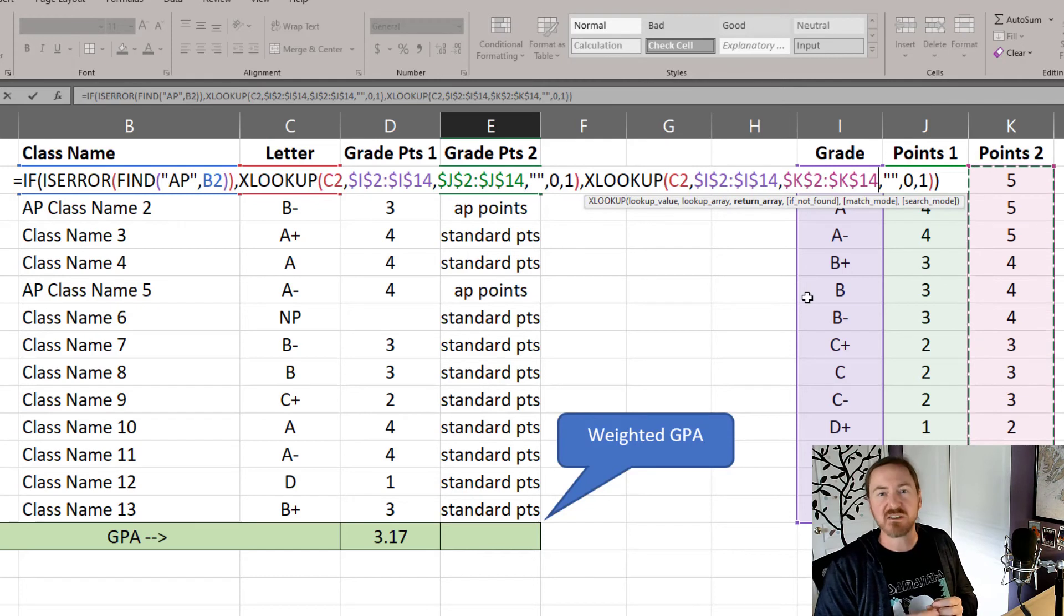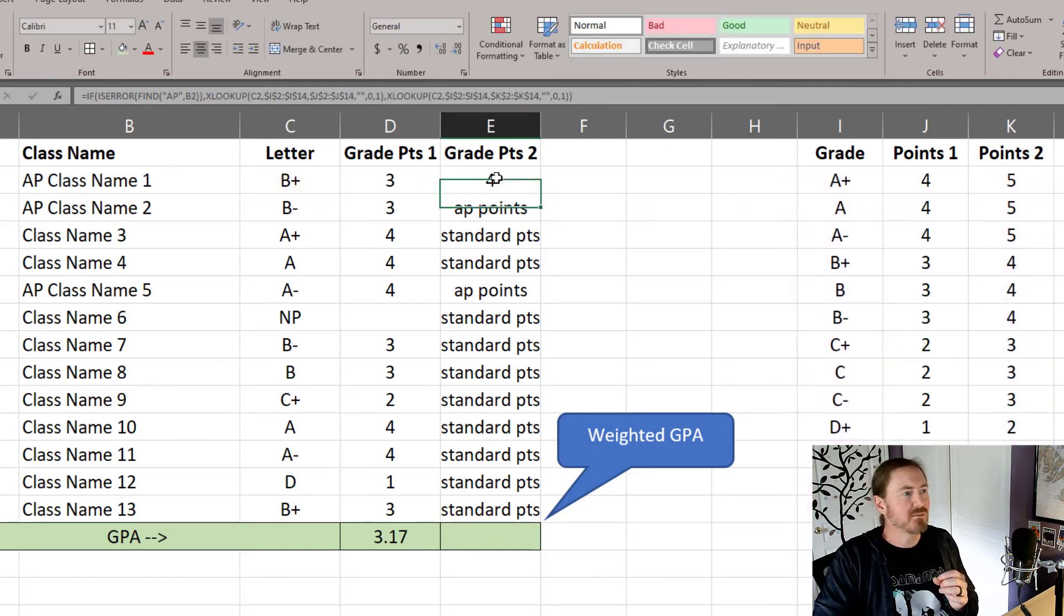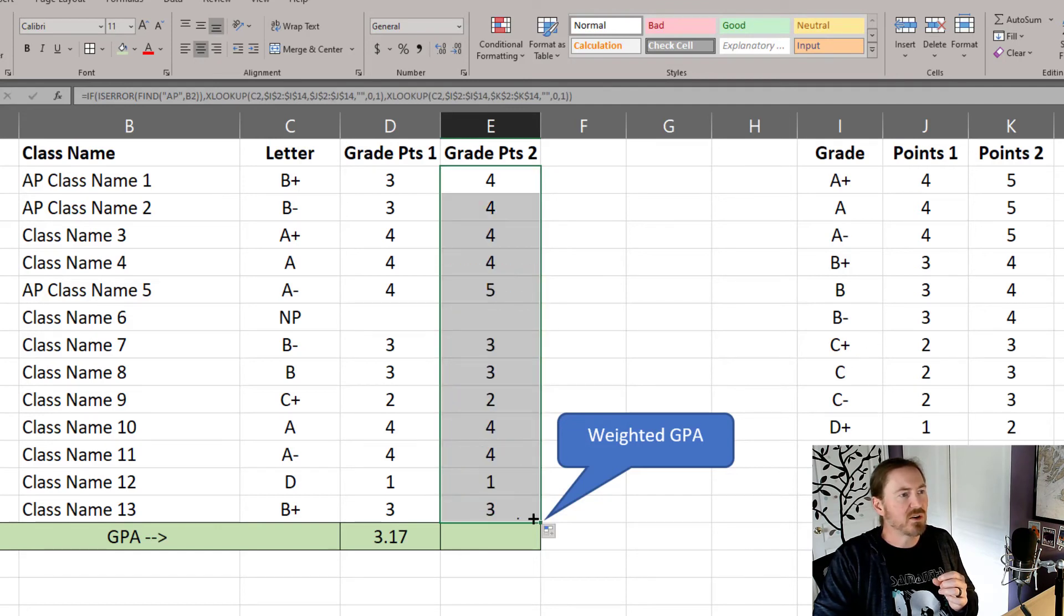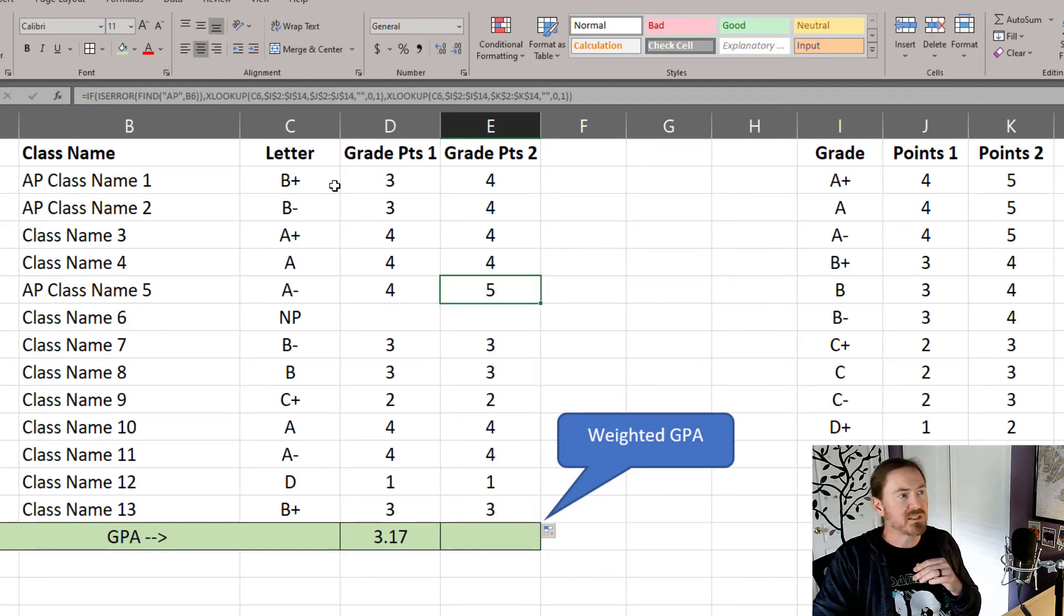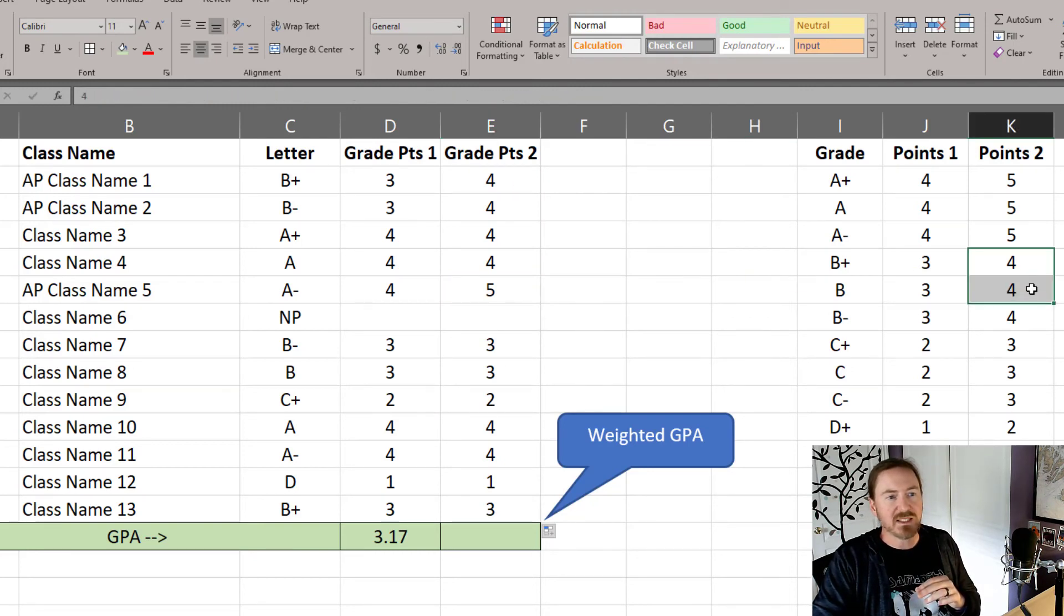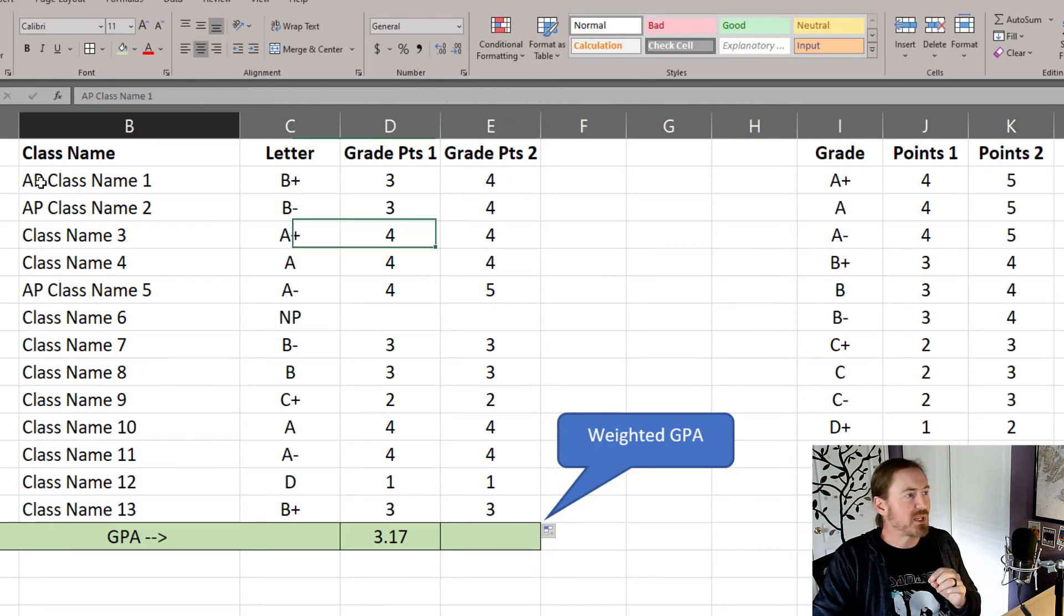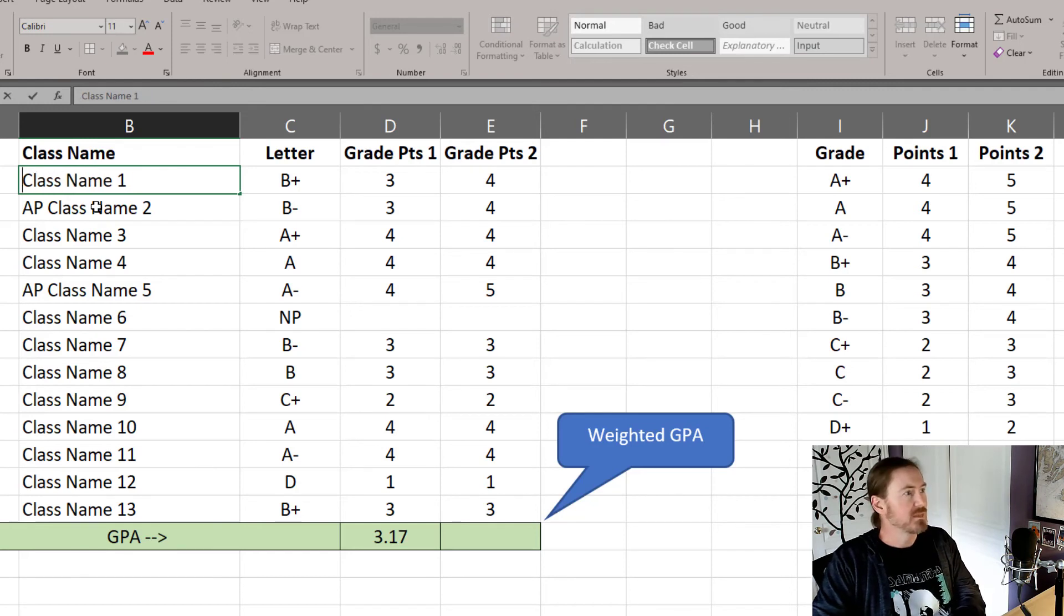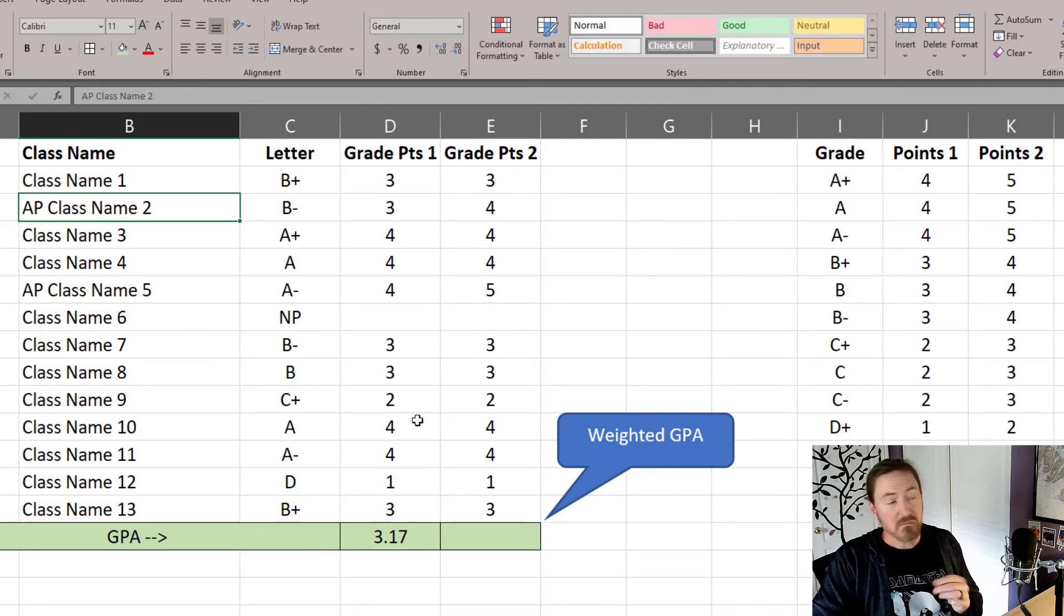I'm going to press enter to accept that and autofill it down. And it looks like it's working because a B plus or a B minus in an AP course is four points based on my scale over here. Now, if these were not AP courses, if this was just a regular class, then the grade points would be the same. Cool.